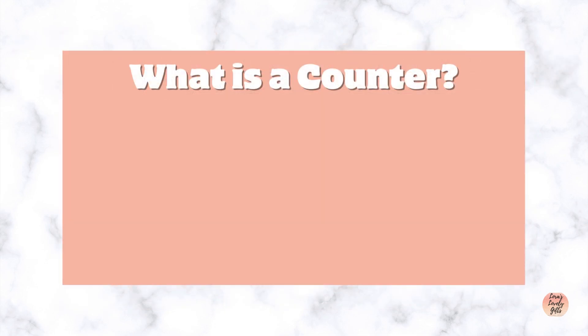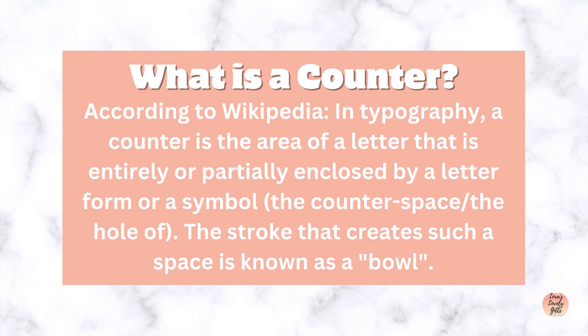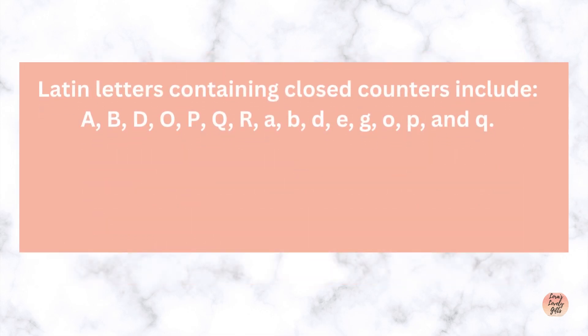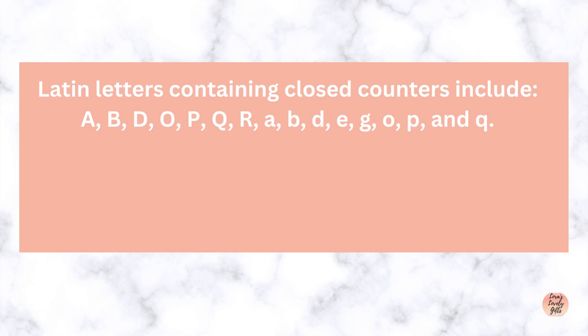Now you're thinking, what is a counter? According to Wikipedia, in typography the counter is the area of a letter that is entirely or partially enclosed by a letter form or a symbol. The counter space - the hole of that's where the counter name comes from. The stroke that creates such a space is known as a bowl. Latin letters containing closed counters include A, B, D, O, P, Q, R, and lowercase a, b, d, e, g, o, p, and q.